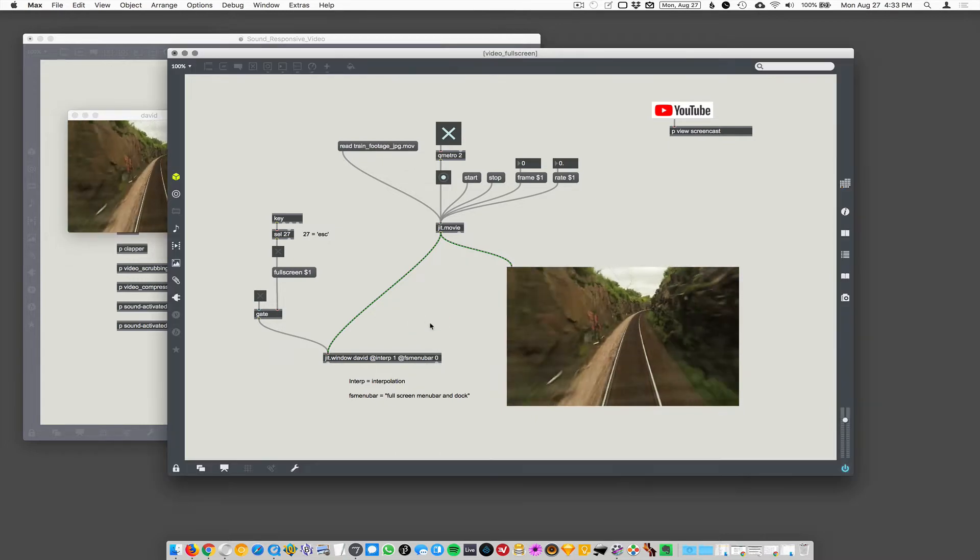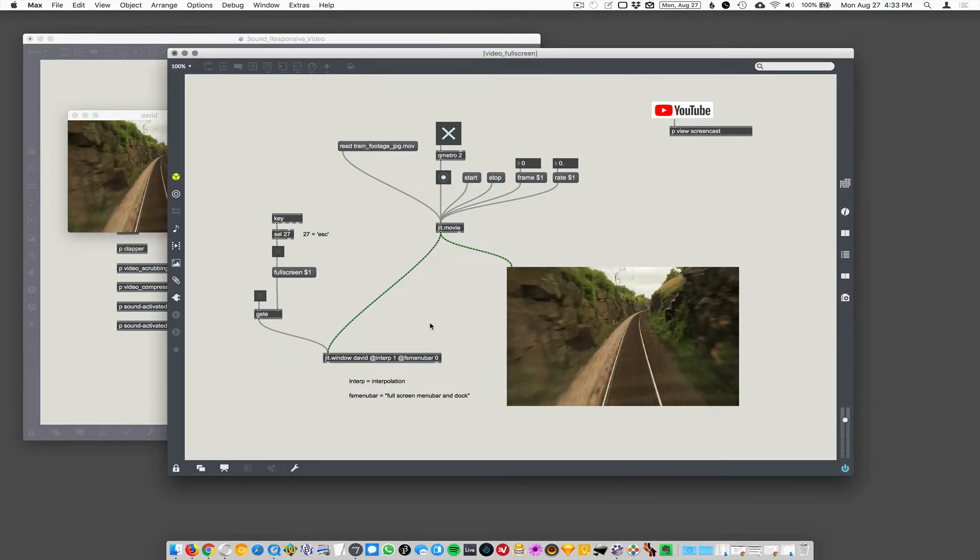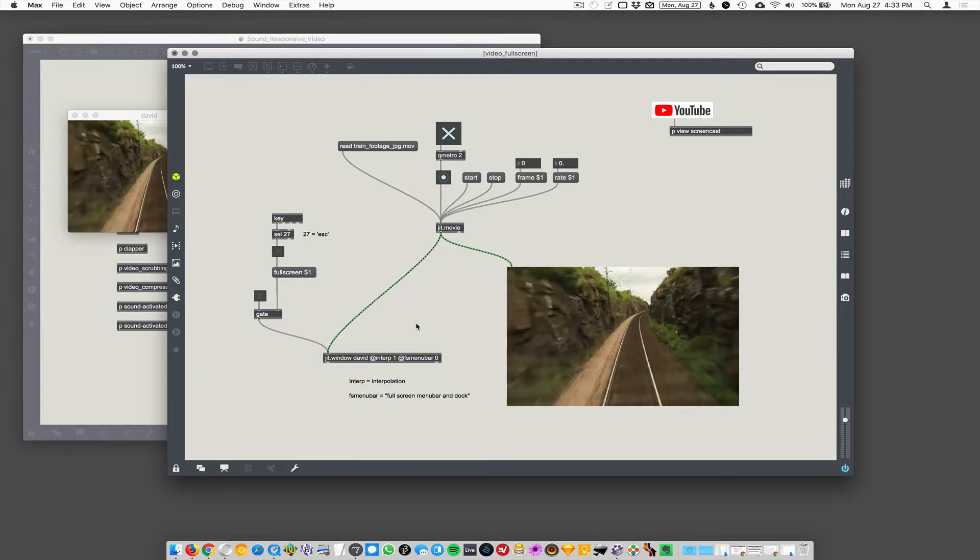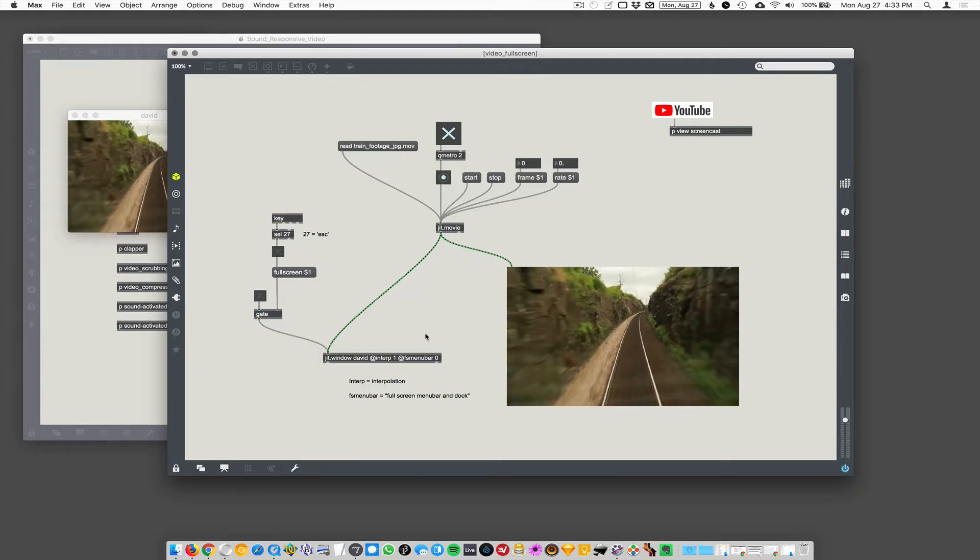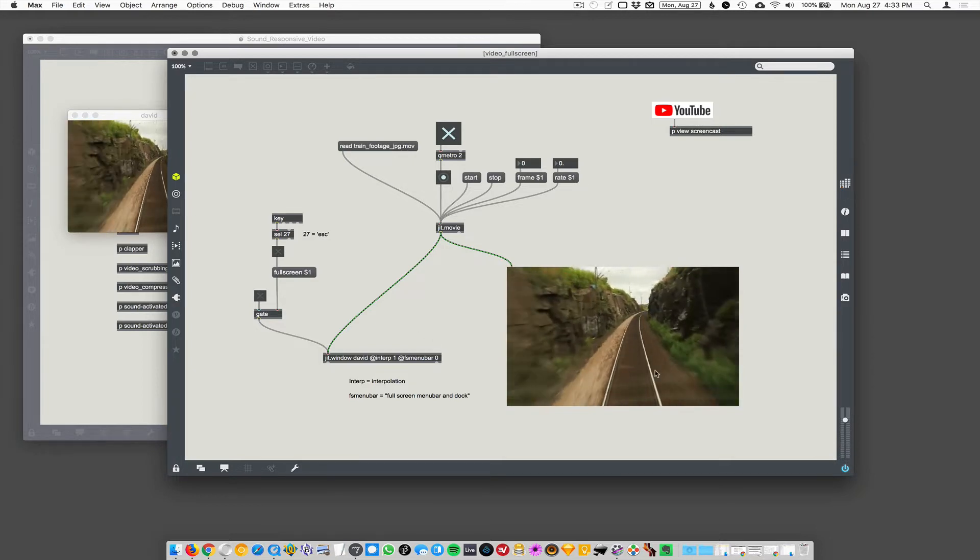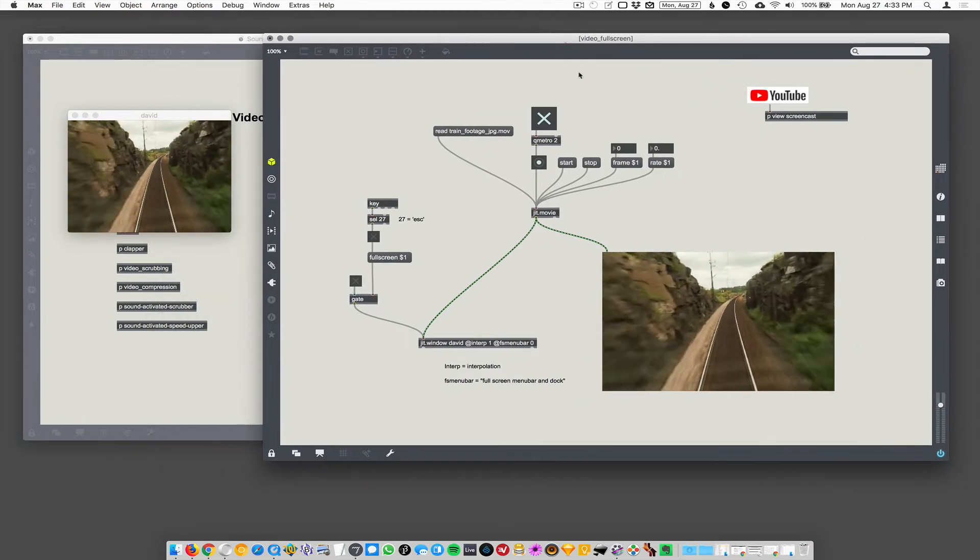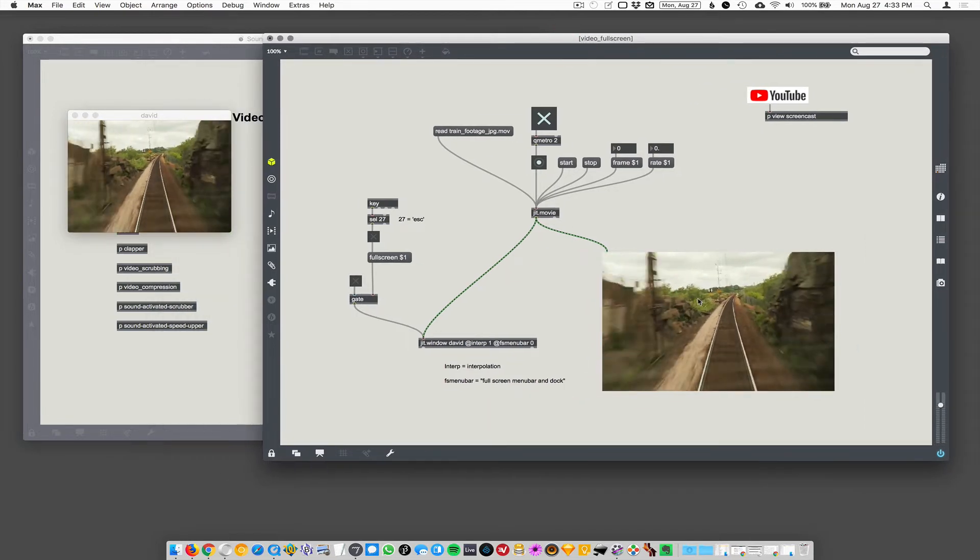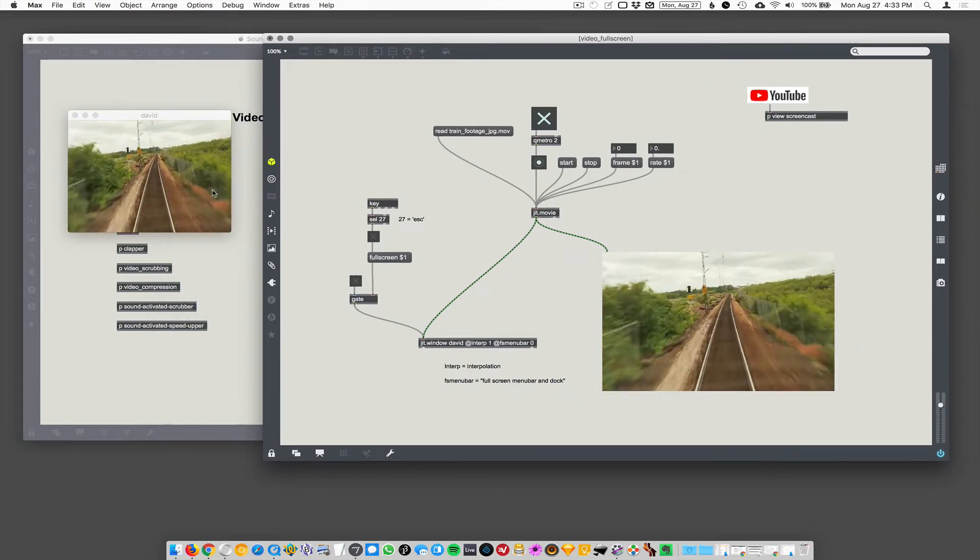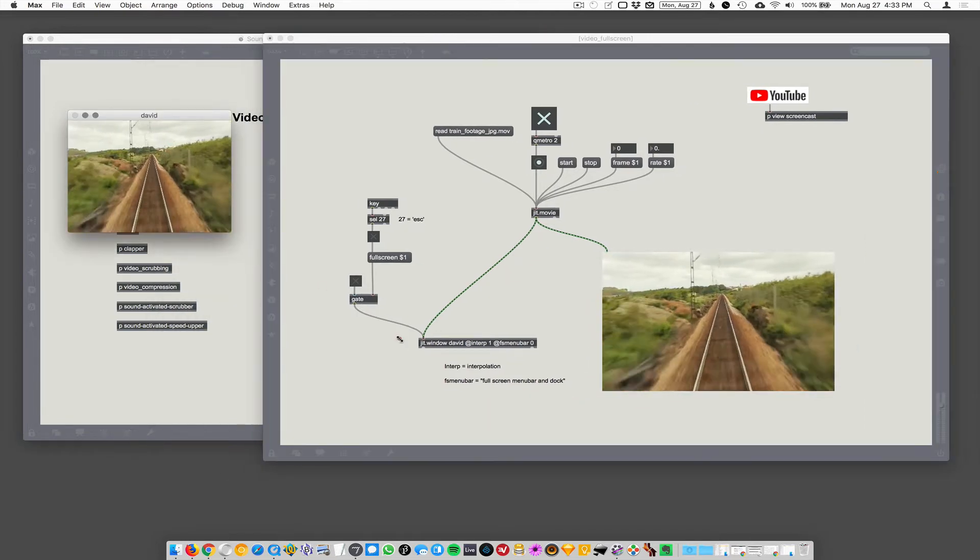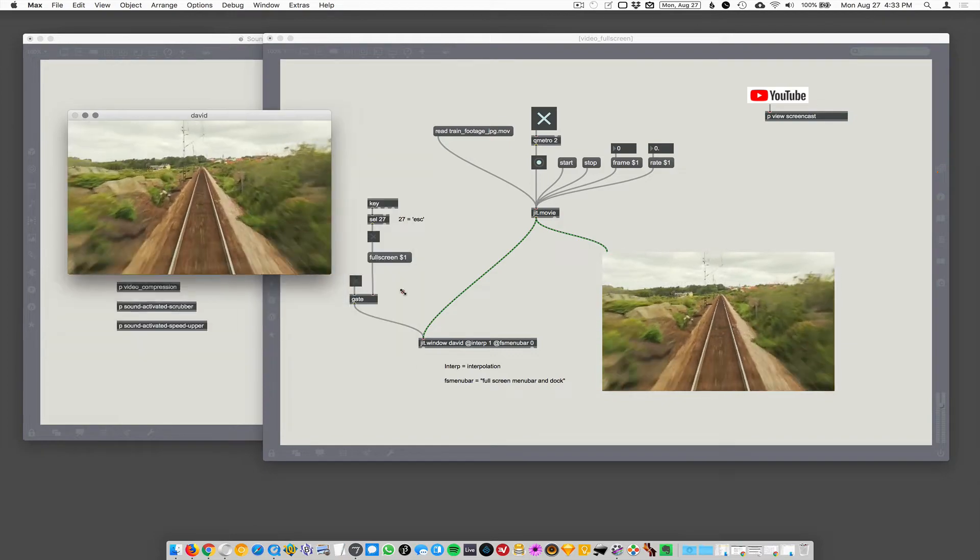Doing okay? You're doing great. I don't really have anything to contribute. You're doing so well. Alright, so you can see it's appearing in both places here. So it's playing in the patcher window, but it's also playing in the full screen window. I could scale this up too.